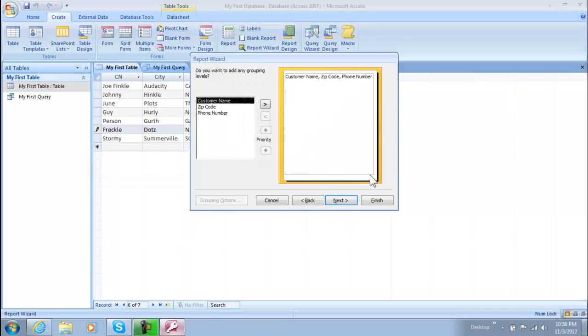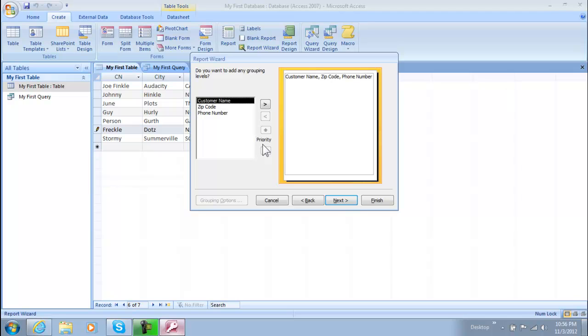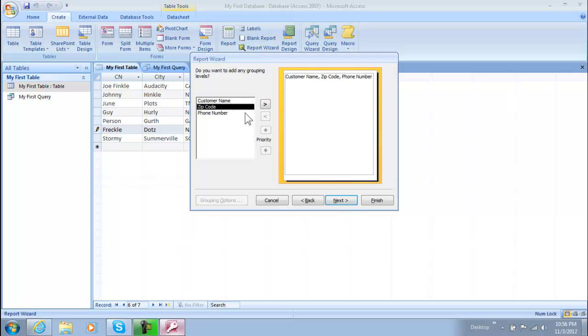We're going to click next and in this you could pretty much group which levels you want as in which order you want it. But pretty much what I do is when I select what I want in there I just select it by priority. So if I wanted the zip code first then I would of course select that first and then that would come up first. So if that's how you want to do it then there you go. And if not then you just change the order by clicking it and then clicking over and we're not going to do that.